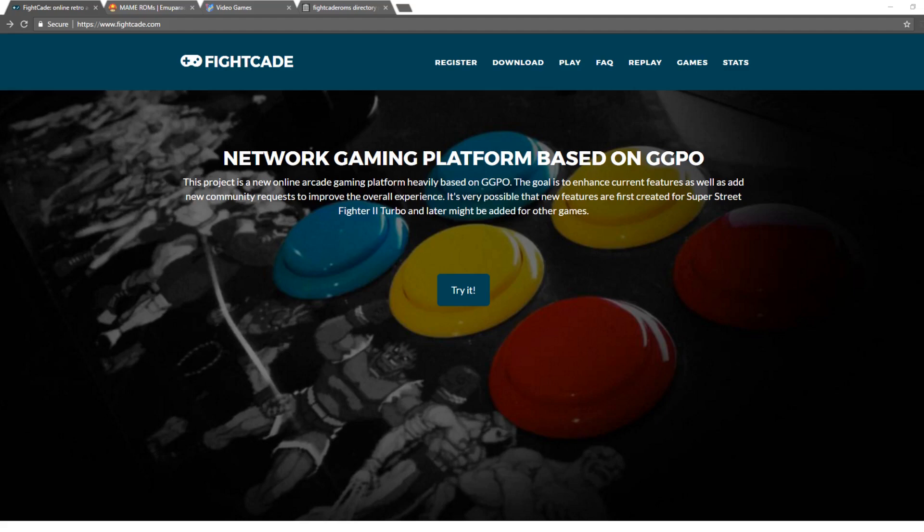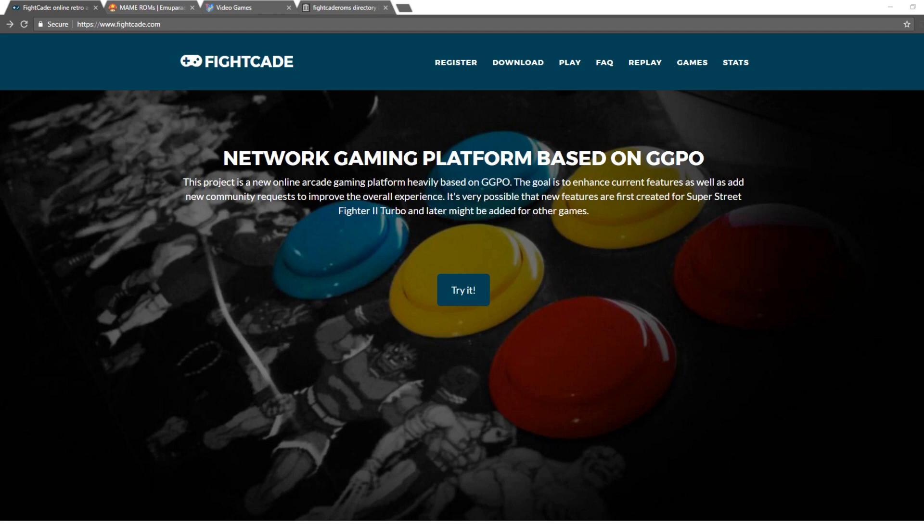Hey everyone, Mr. Sejano here, and in today's video I'm going to show you how to download and install Fightcade. For those of you who don't know what Fightcade is, it is basically, in a nutshell, an online matchmaking service for old arcade games, fighting games in particular. So let's get started.